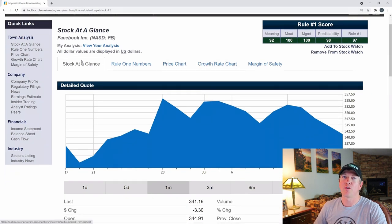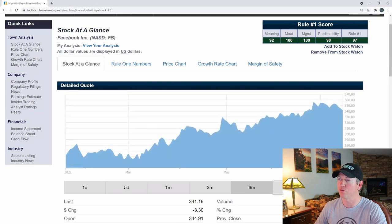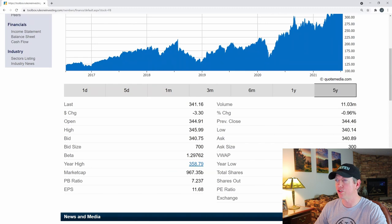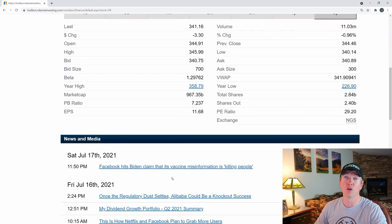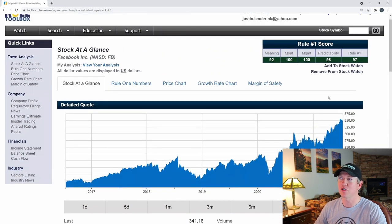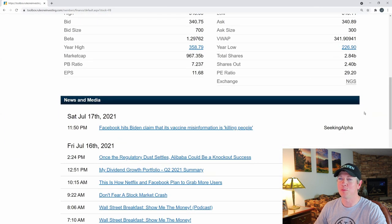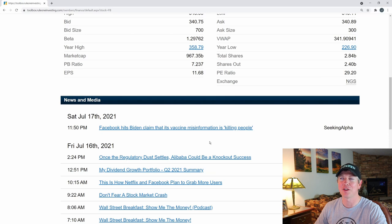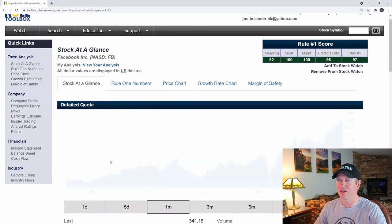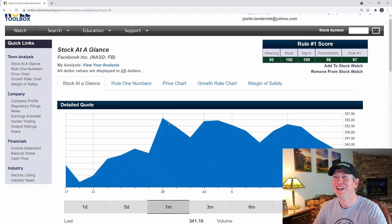It first puts you at the stock at a glance, where you can see the stock price and how it's moved — you can switch to one month, three months, six months, one year, or five year views. You can see the Rule One scores at the top, which we'll get to in a second. There's some basic information like P/E ratios, shares outstanding, highs and lows, and recent news for Facebook. It does its job, though it feels a bit outdated — it'd be nice if it had more clickable icons or visuals. I'm not too keen on the stock chart either, but it gets the job done.